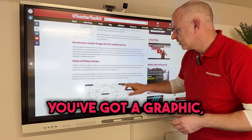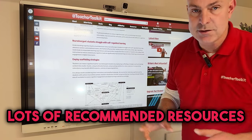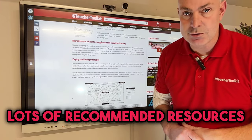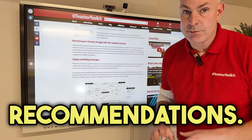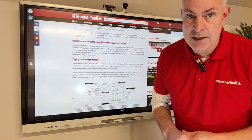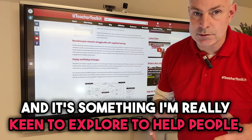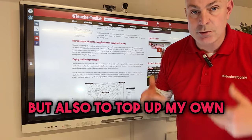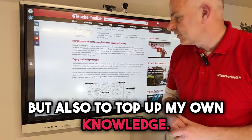In this paper, you've got a really interesting graphic, and lots of recommended resources and research recommendations. It's something I'm really keen to explore to help people, but also to top up my own knowledge.